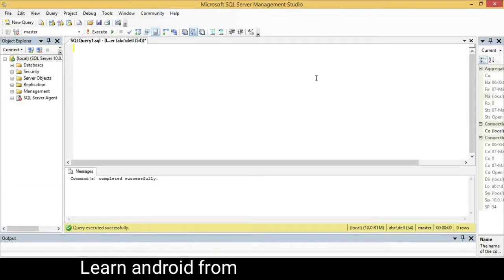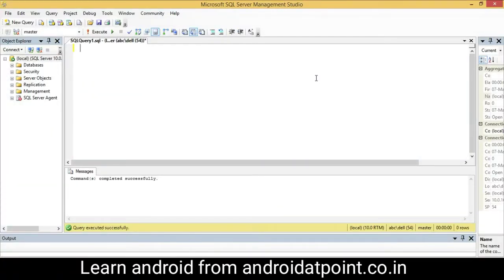Hello friends, in this video tutorial we are going to discuss cross joining. In a cross join, each row of the first table is displayed with all rows of the second table — all rows of the first table multiplied by all rows of the second table. If the first table contains two rows and the second table contains two rows, the total number of rows is four. Let's see a practical example.